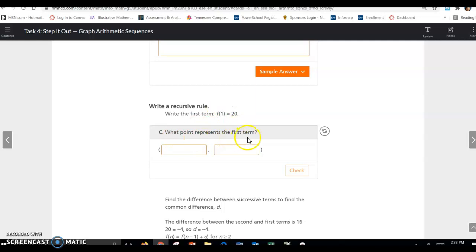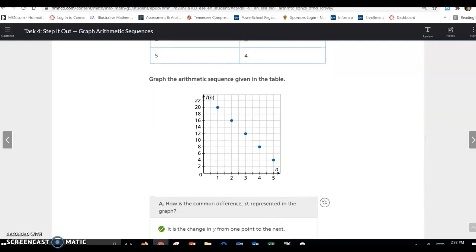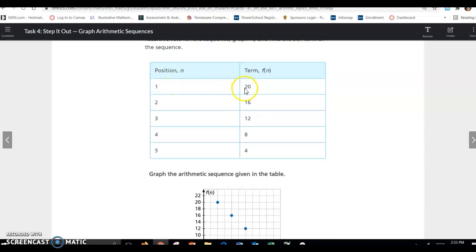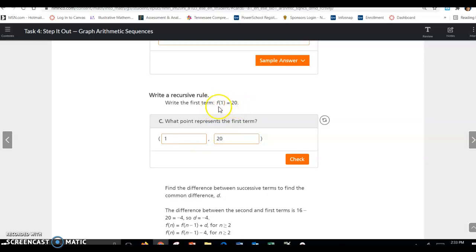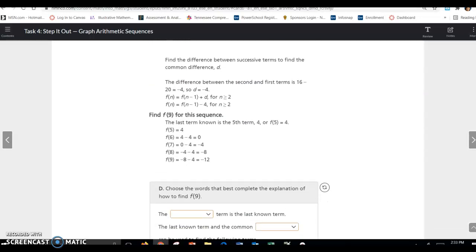What point represents the first term? The first term is the point (1, 20), which you can see on the graph or in the table. This is function notation: n is your input and f(n) is your output. The difference between the second and first term is 16 minus 20, so the common difference d is negative 4.